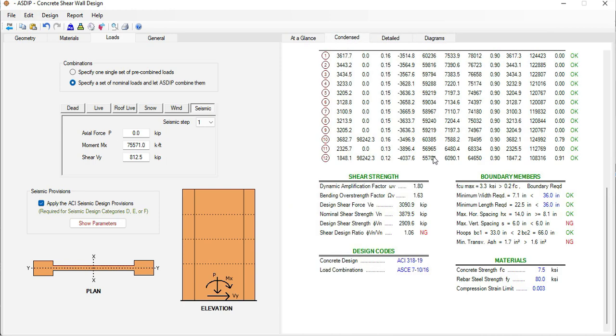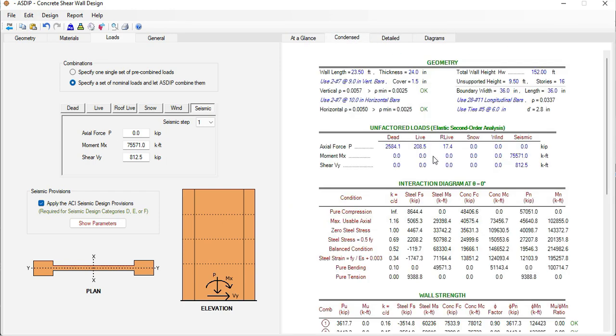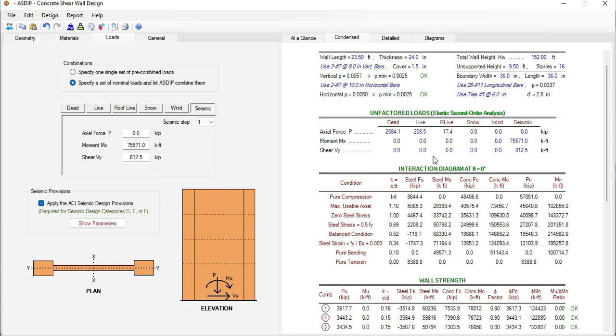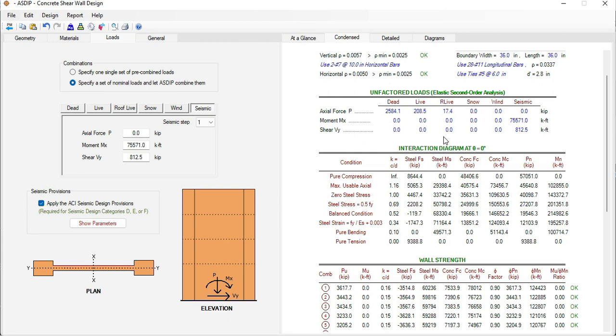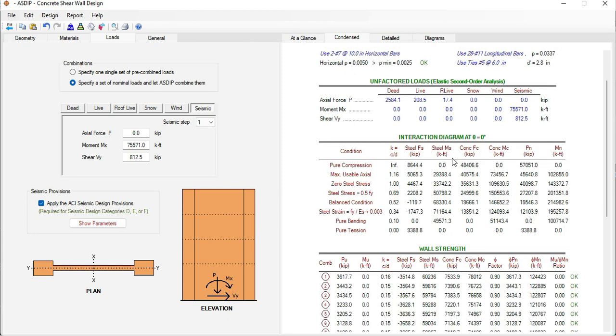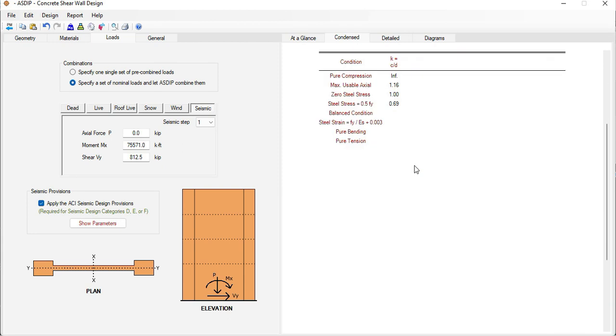If we go to the contents tab we can see a detailed set of calculations with the most important information. This is the interaction diagram for this wall.